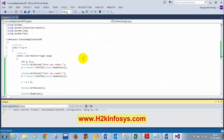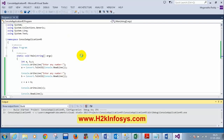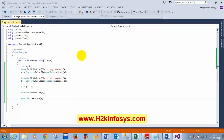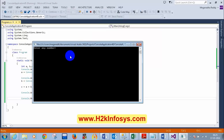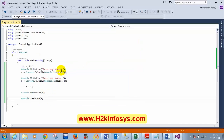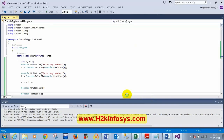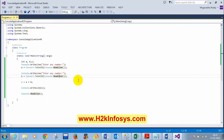When I execute, it shows 'enter any number.' I enter 10, it asks again, I enter 15, and the output is 25. Now what if I want to add four numbers, or even three numbers — what change do I need to make?